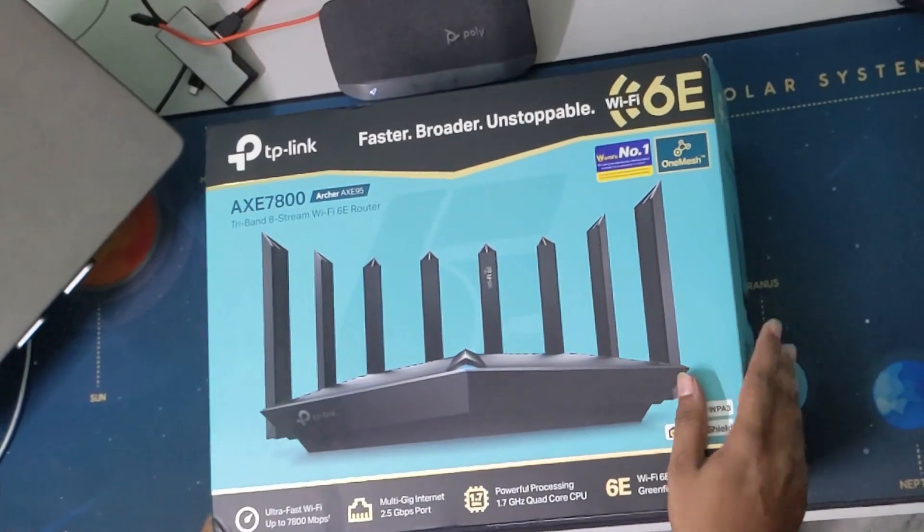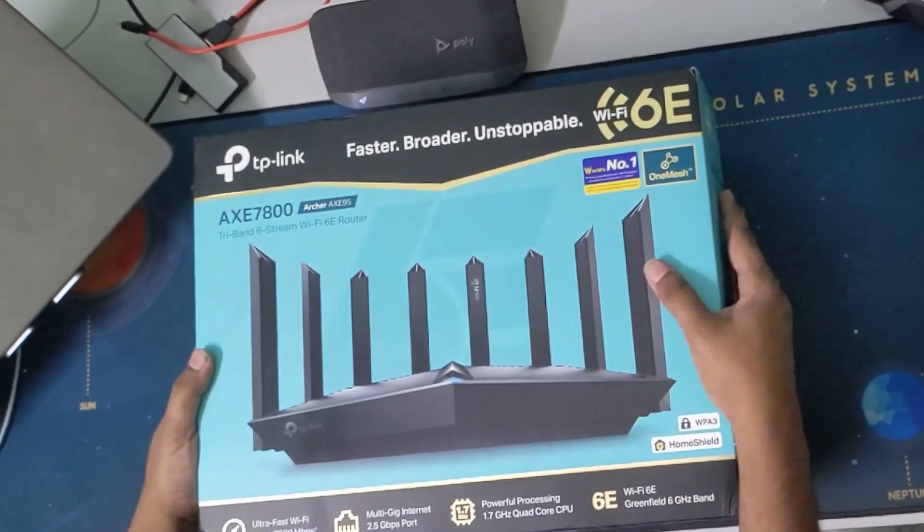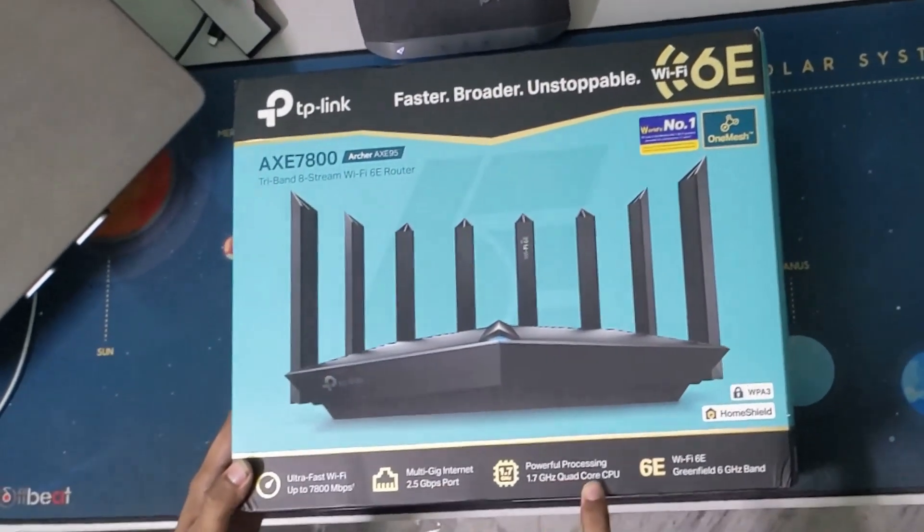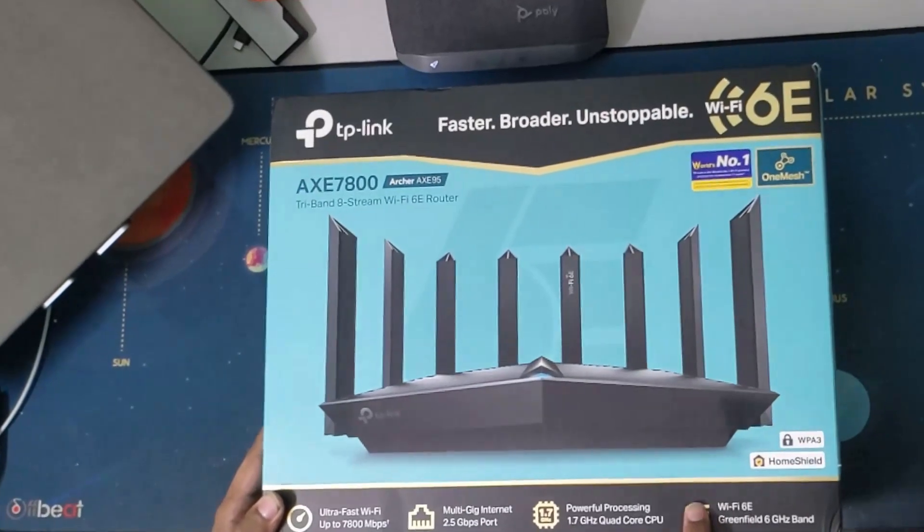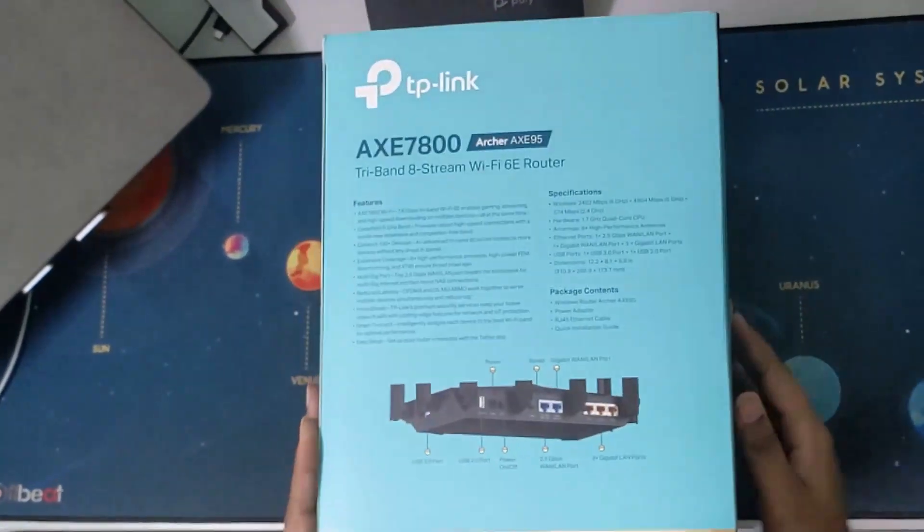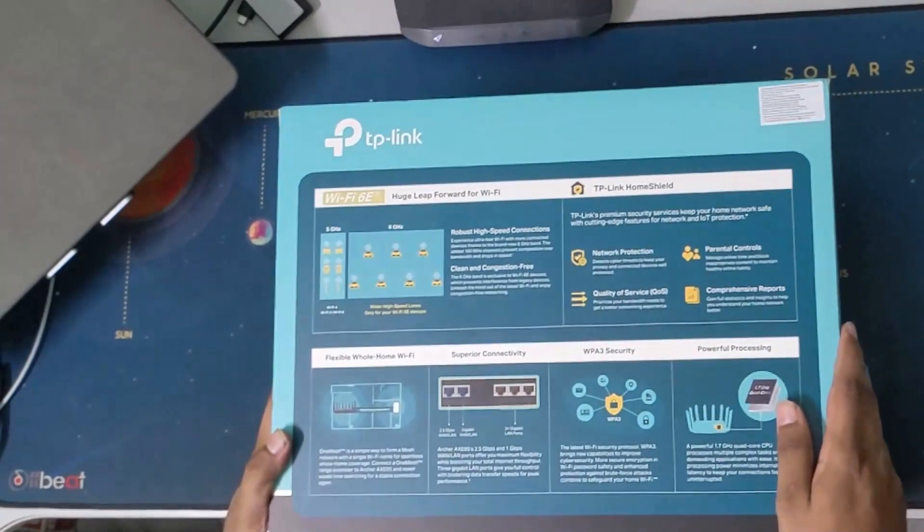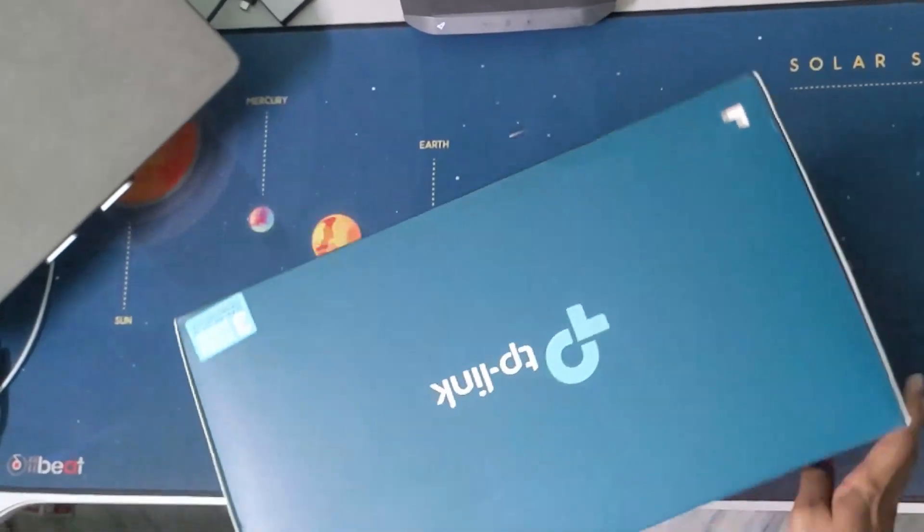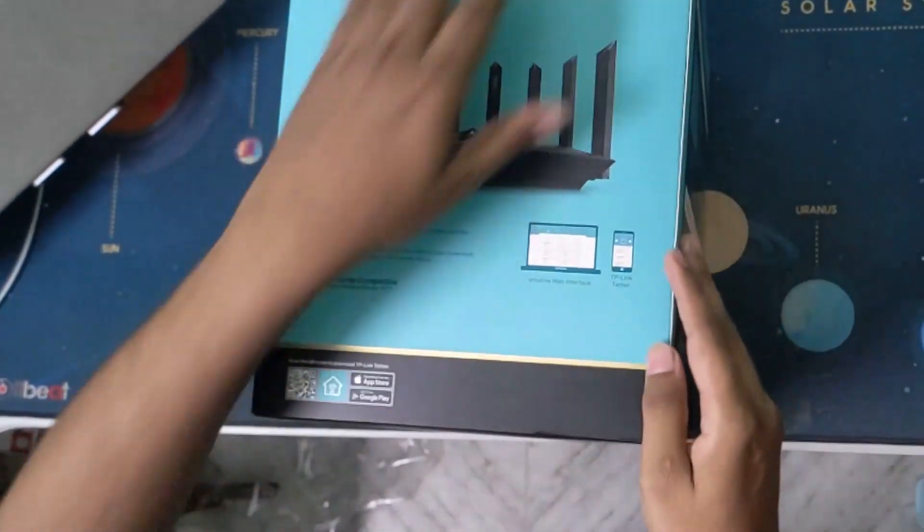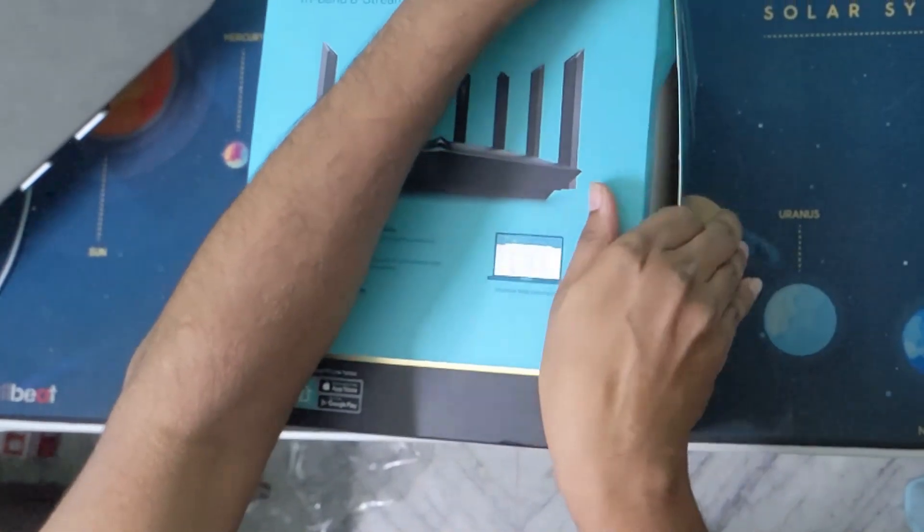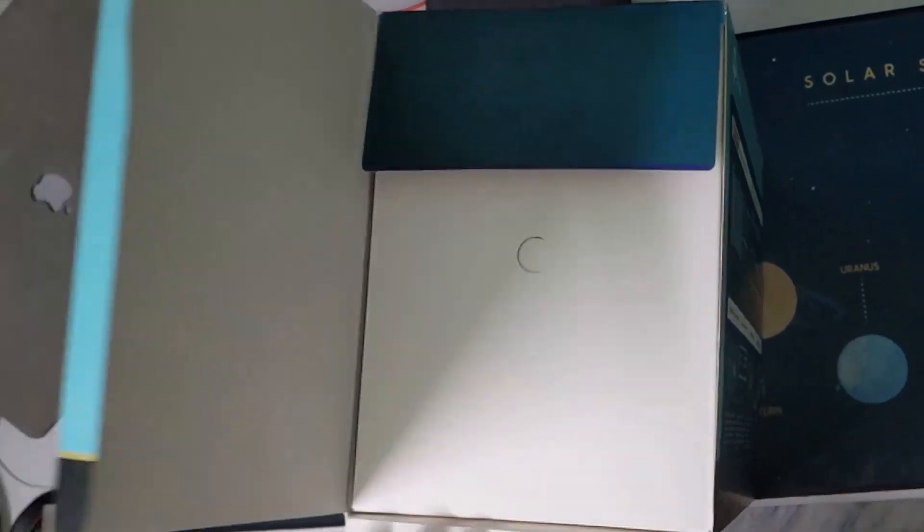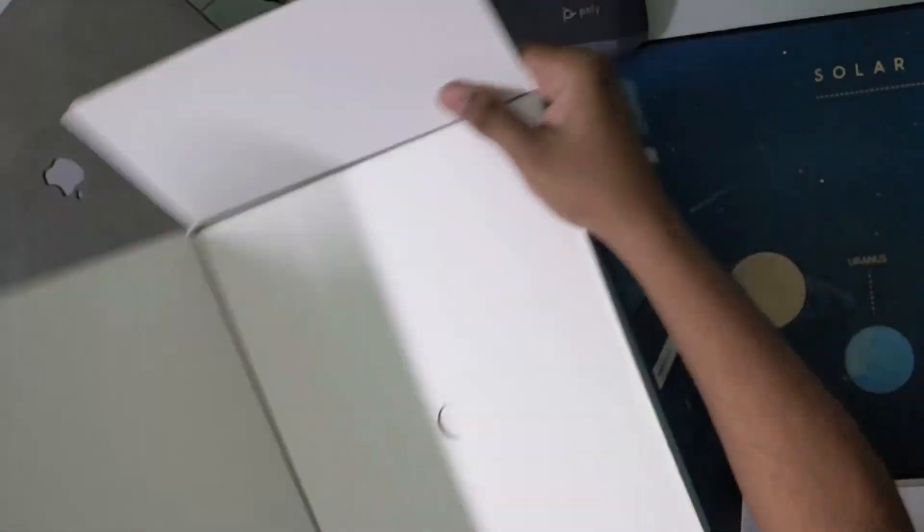So we got a new router here, the Archer AXE 95. It has pretty good features and also supports the Wi-Fi 6E band. It's also tri-banded so you can connect to whichever band your device supports, and it also has MIMO features. You can just stick to whichever band. It's good for gaming and stuff.